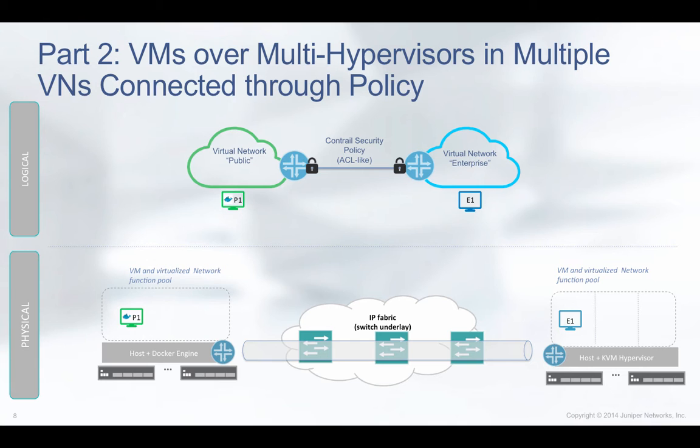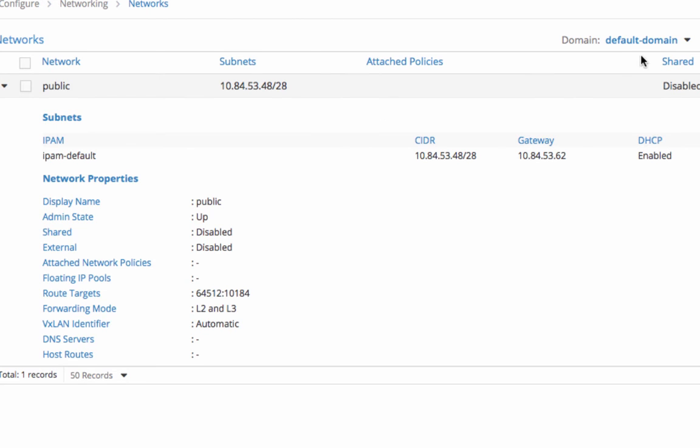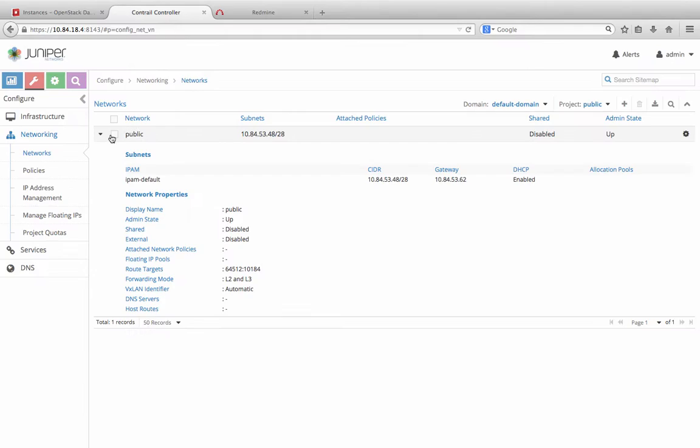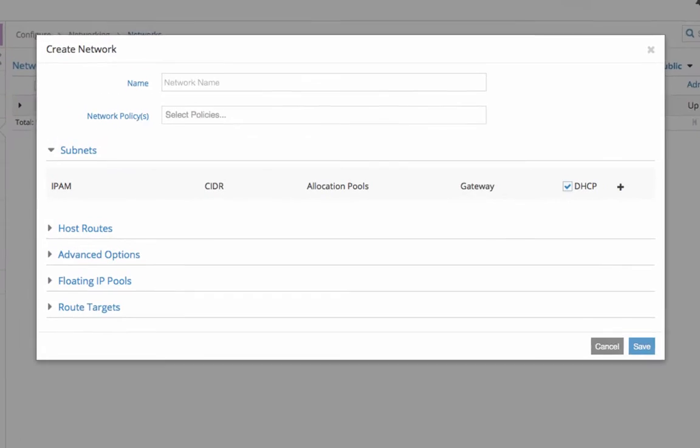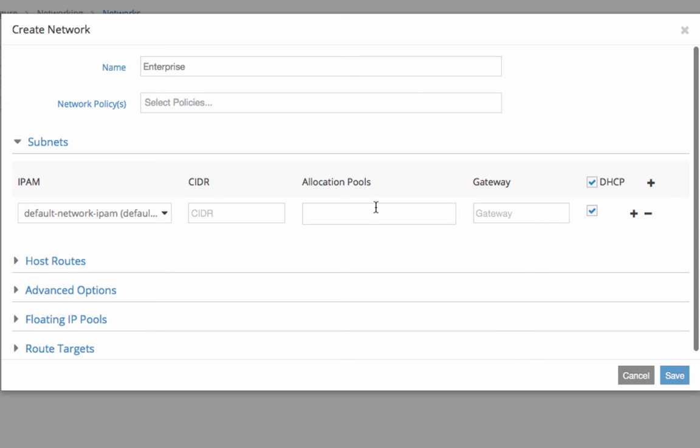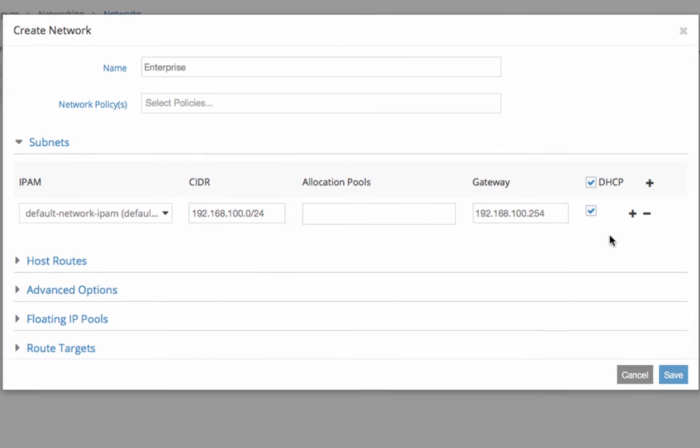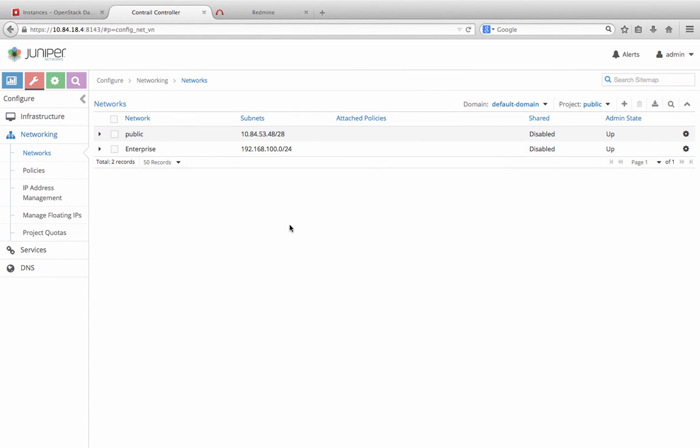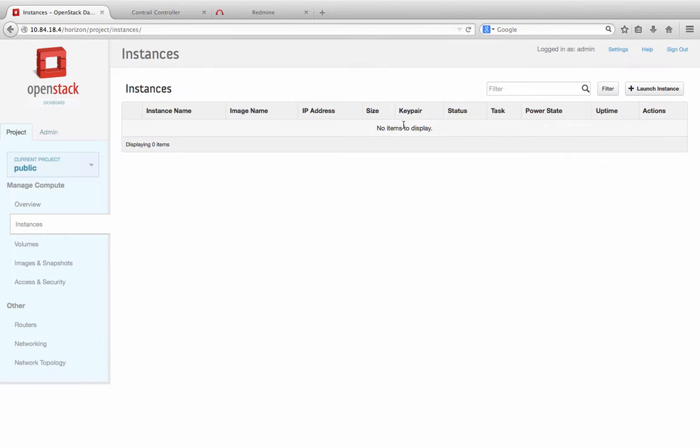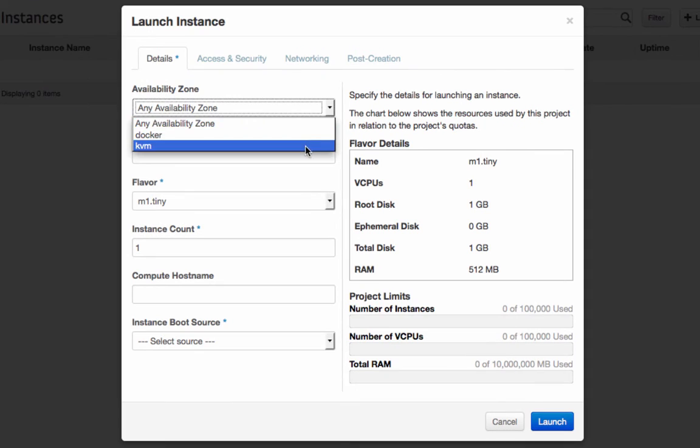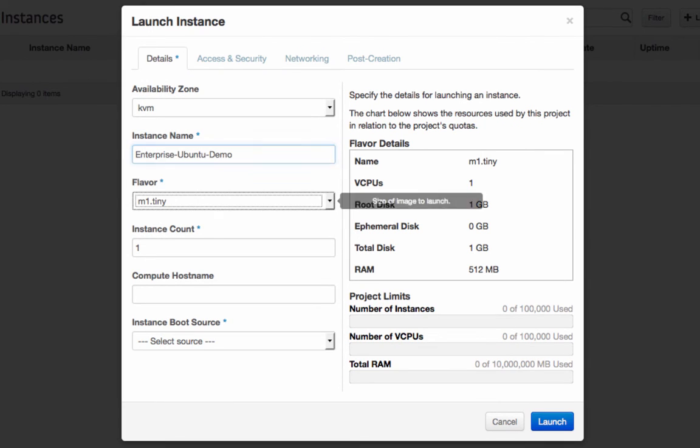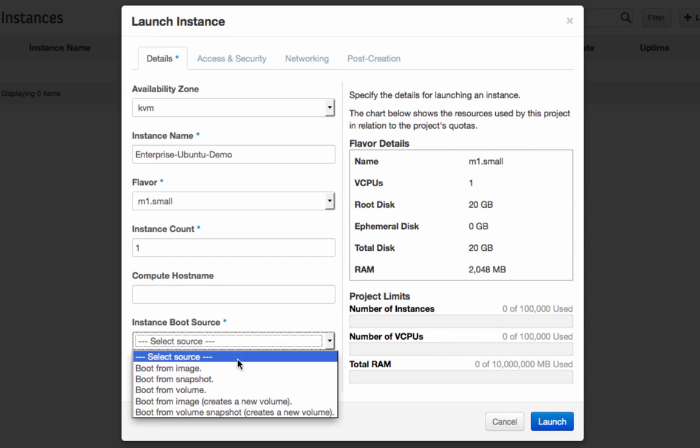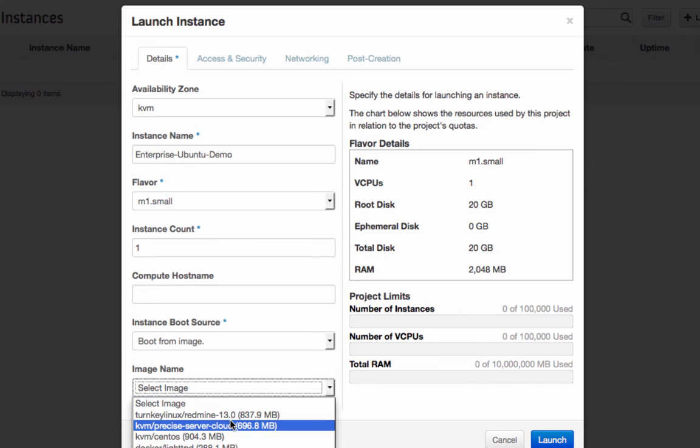To start, we have a public virtual network configured with a block of IP addresses assigned. We go ahead and configure the enterprise virtual network with a private IP address block of 192.168.100. Then, from OpenStack, let's launch a KVM-based instance from the availability zone KVM in enterprise virtual network.